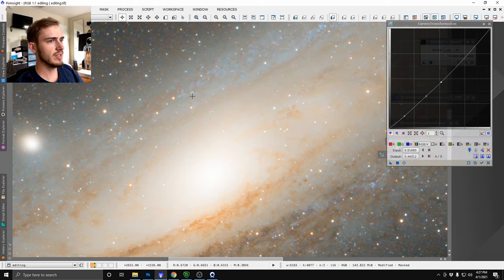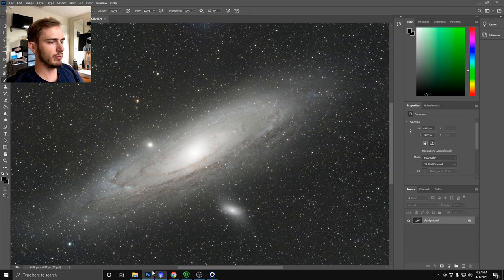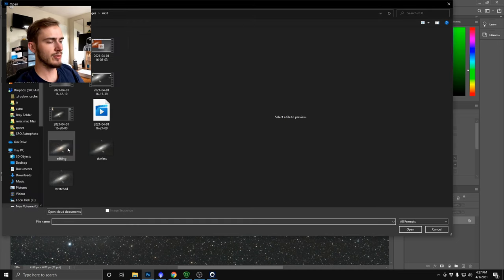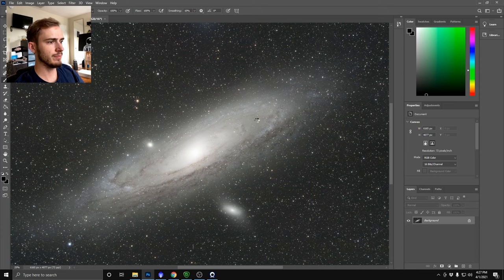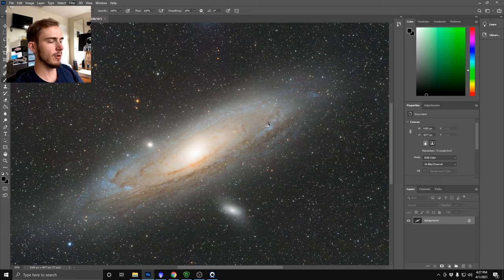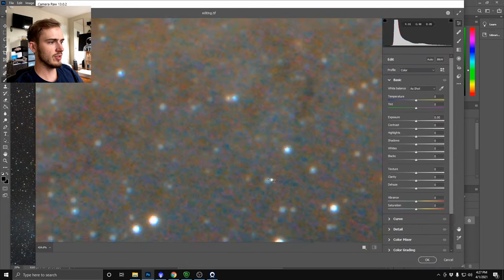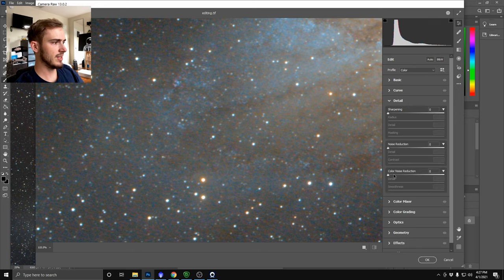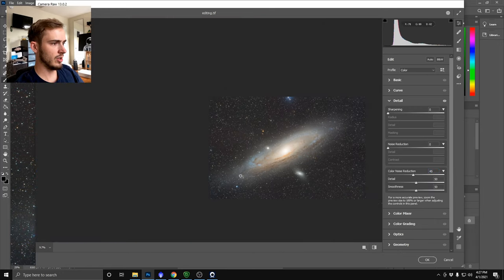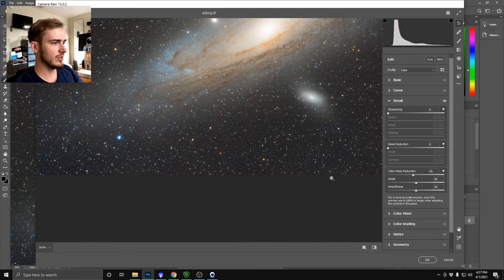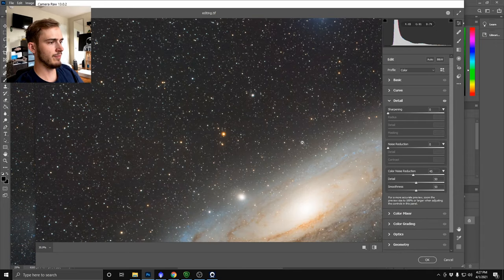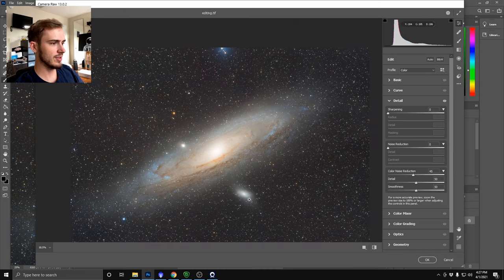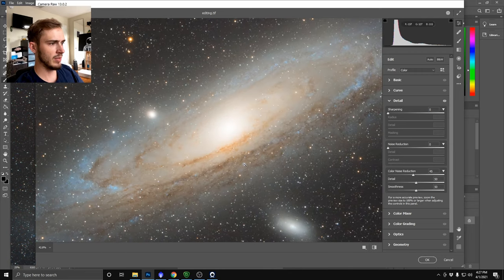All righty so now that we have SCNR ran on the image we're going to save that and I'm going to open it up again in Photoshop and I'm going to show you the tool I use for color noise reduction. So here we are in Photoshop, I'm going to go to filter, camera raw filter, and we're just going to zoom in here to the background and we're going to come into detail, color noise reduction, and just turn up the slider until those problems are gone. Again there are color noise tools you can use in PixInsight but again they're slow and just straight up not as good in my opinion.